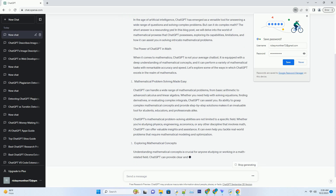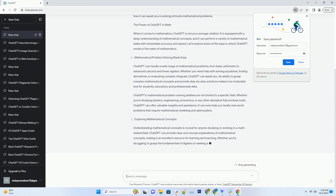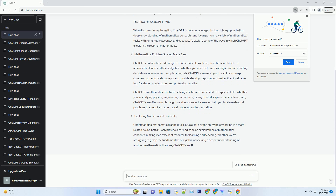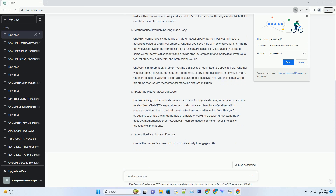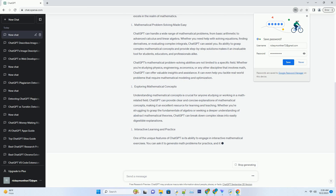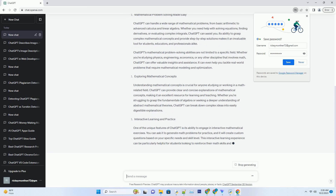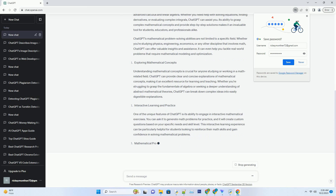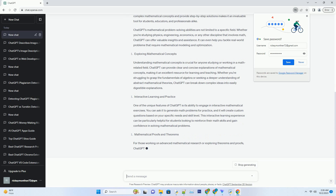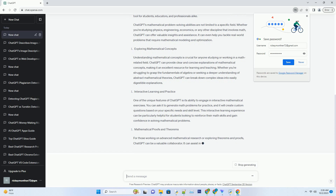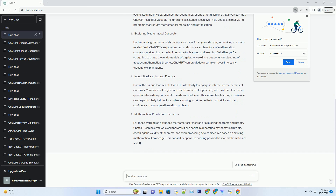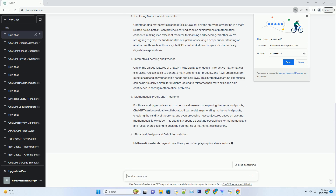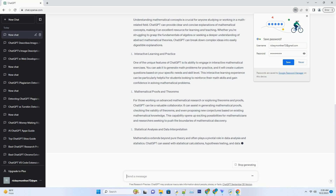The Power of ChatGPT in Math: When it comes to mathematics, ChatGPT is not your average chatbot. It is equipped with a deep understanding of mathematical concepts, and it can perform a variety of mathematical tasks with remarkable accuracy and speed. Let's explore some of the ways in which ChatGPT excels in the realm of mathematics.